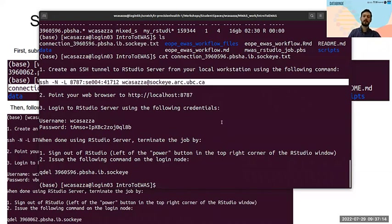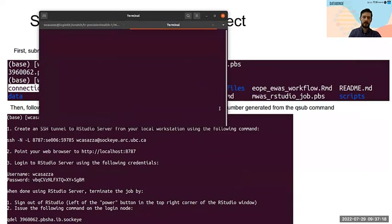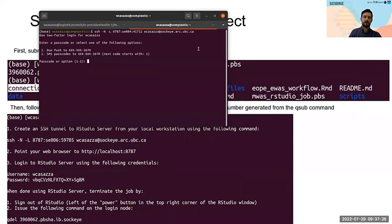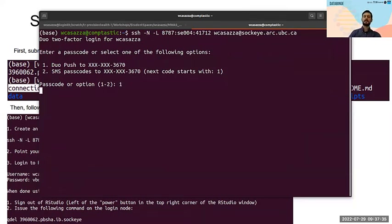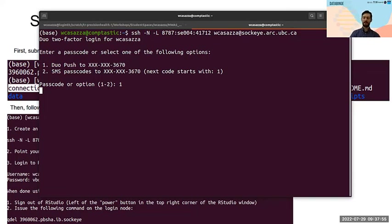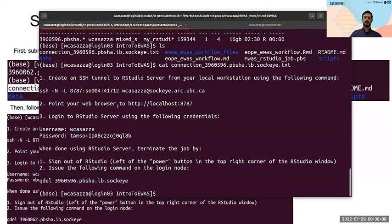Open another terminal window and paste that command into it. What this does is make it so you can access the RStudio server instance on Sockeye, even though Sockeye jobs are not connected to the internet. You're basically logging into Sockeye first, then seeing the RStudio running on Sockeye from there. All you need to know is that you do this extra step once you log in. Your web browser should then be pointed to the provided address.